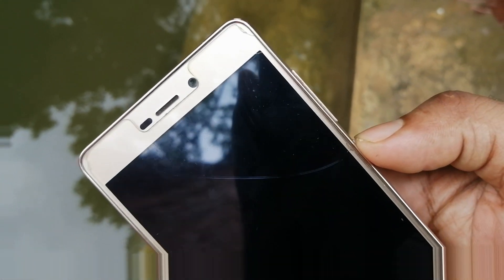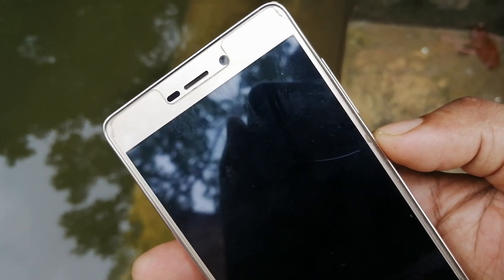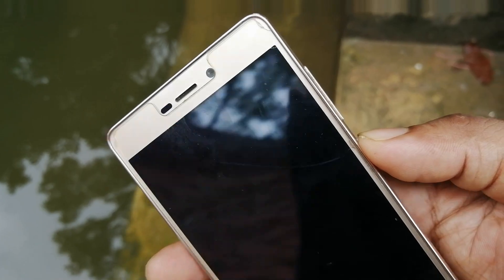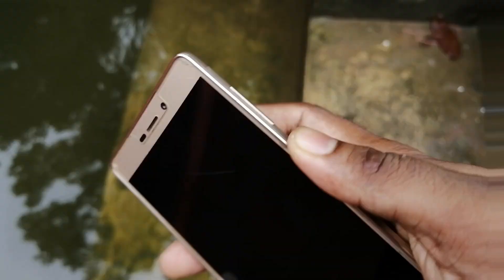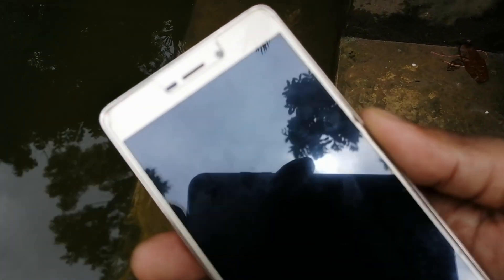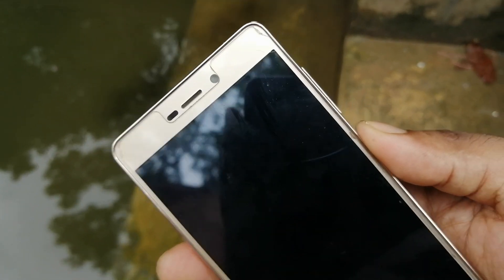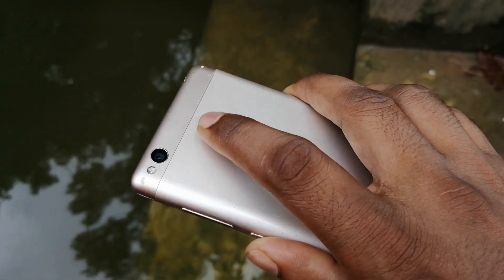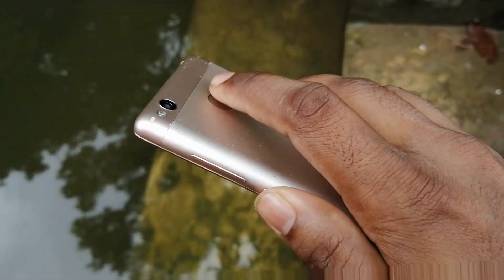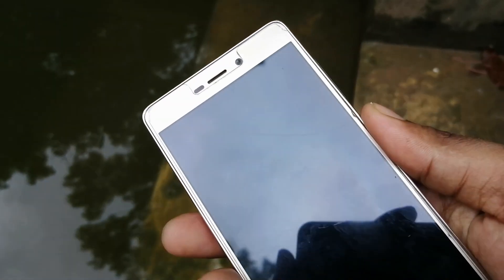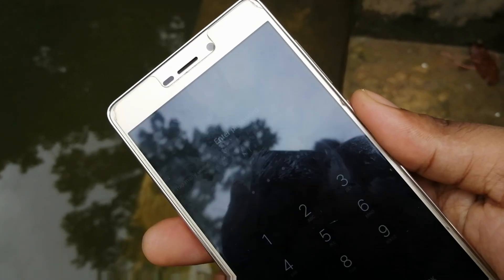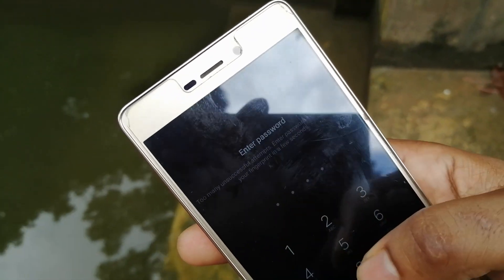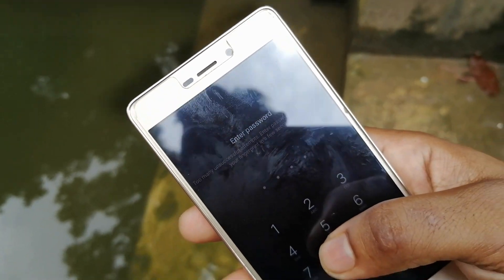Hey guys, welcome back. Sometimes we cannot enter our phone due to the lock screen problem. The reason could be various, like fingerprint is not working, or you forget the password, PIN or pattern, or you have an old phone lying around with some kind of lock screen password — it could be anything.